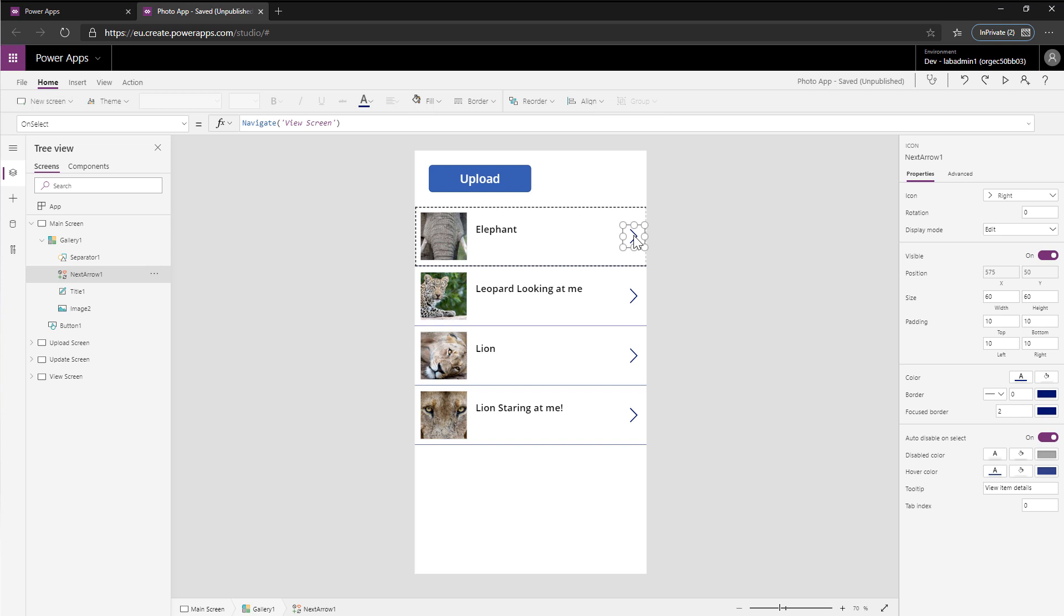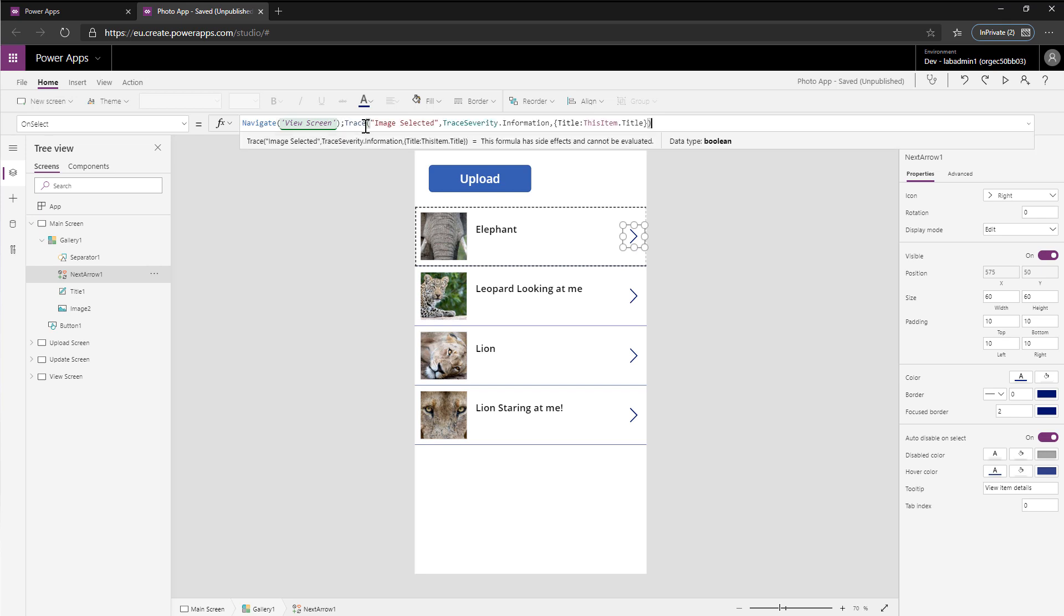What I could do is just like I would normally edit the formulas, I can come up here after the navigate and I can add on a trace statement using the trace function. And what this is doing is it's tracing the title image selected. You can provide a severity, so this is how you can kind of make it easier to find the data.